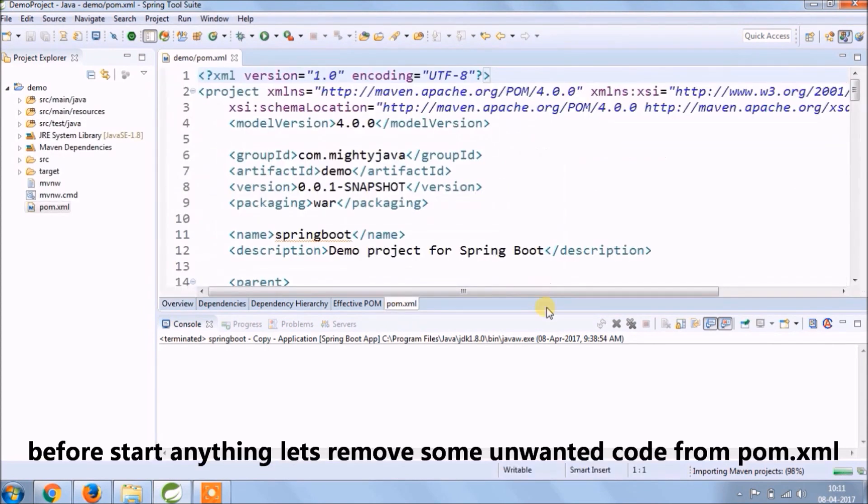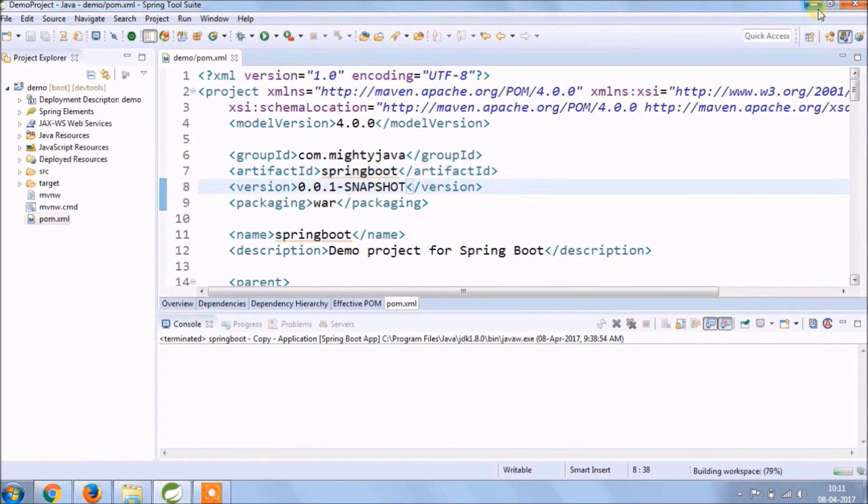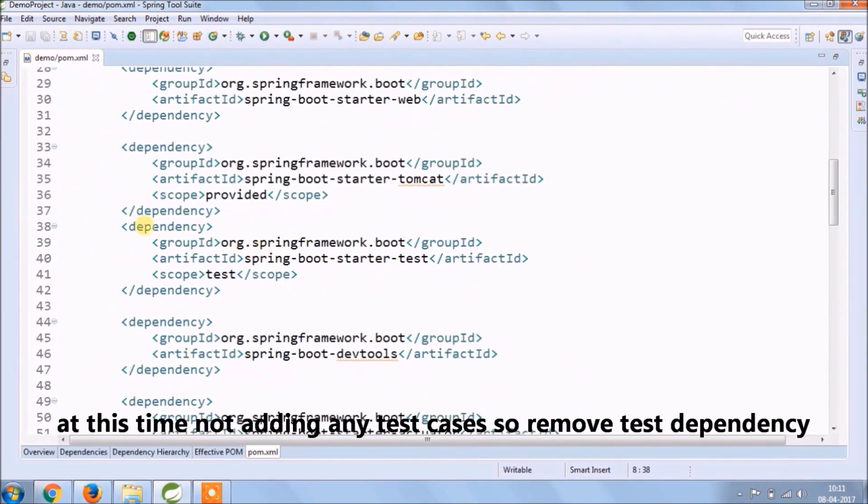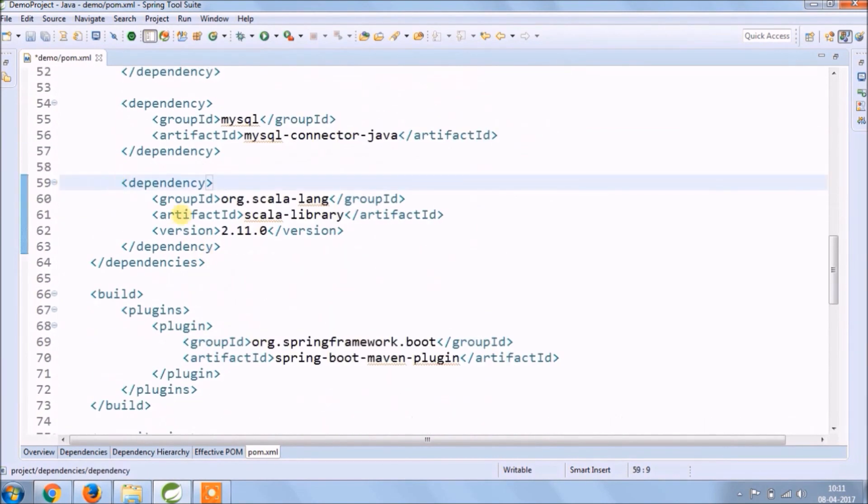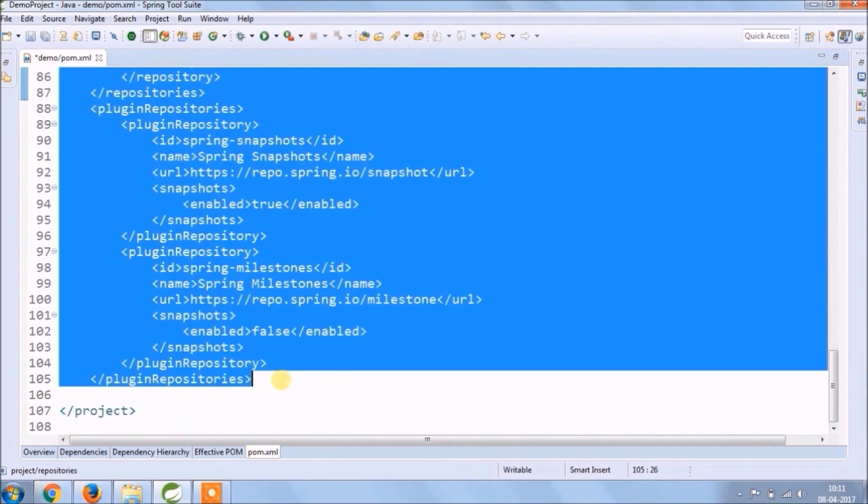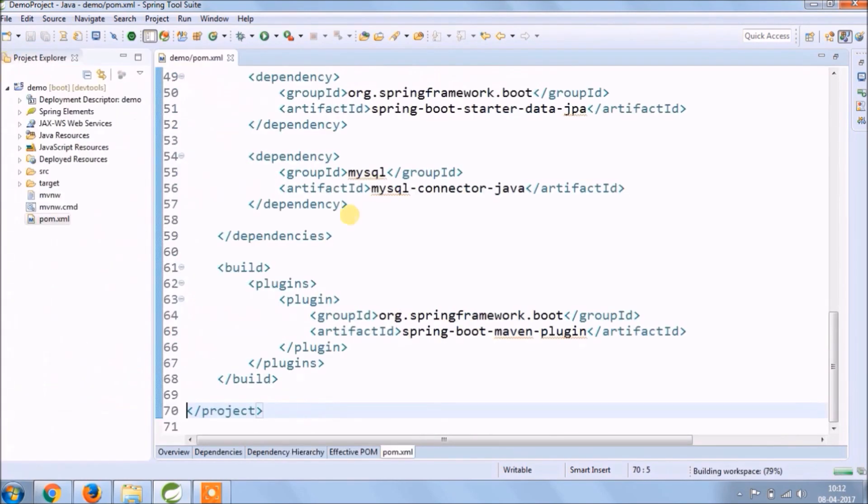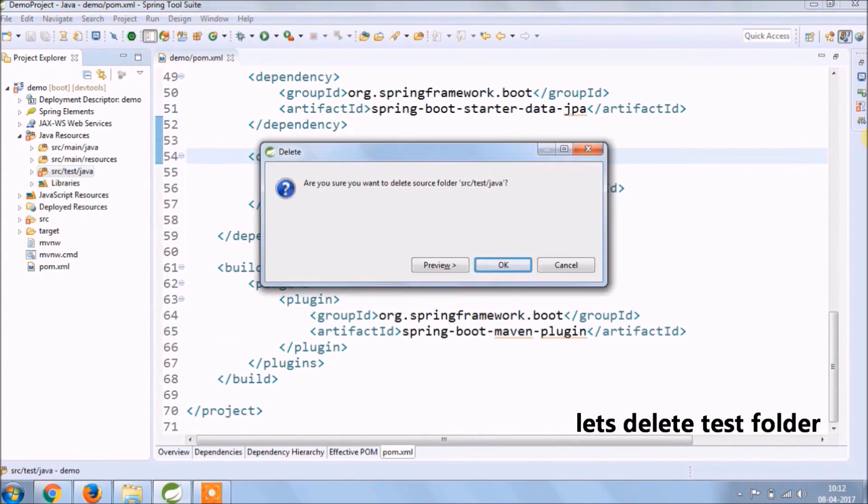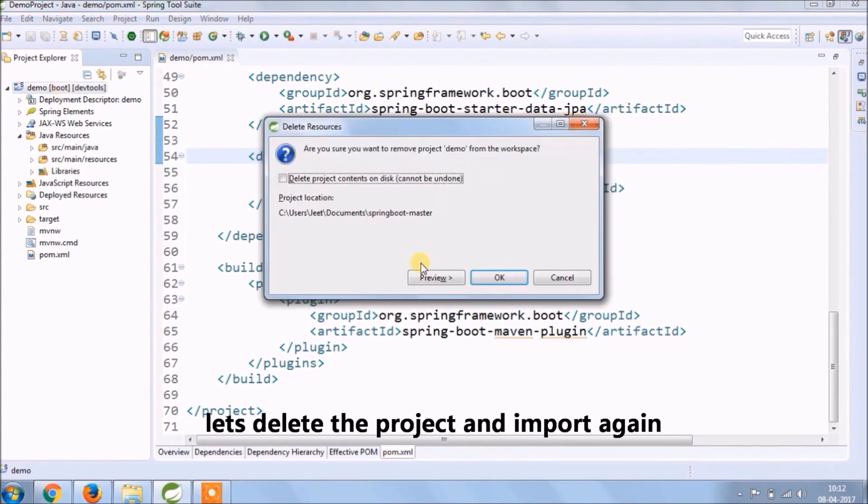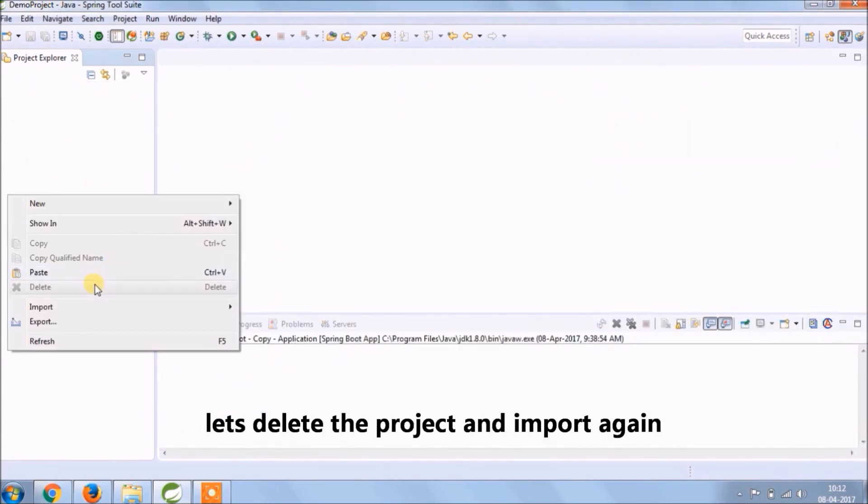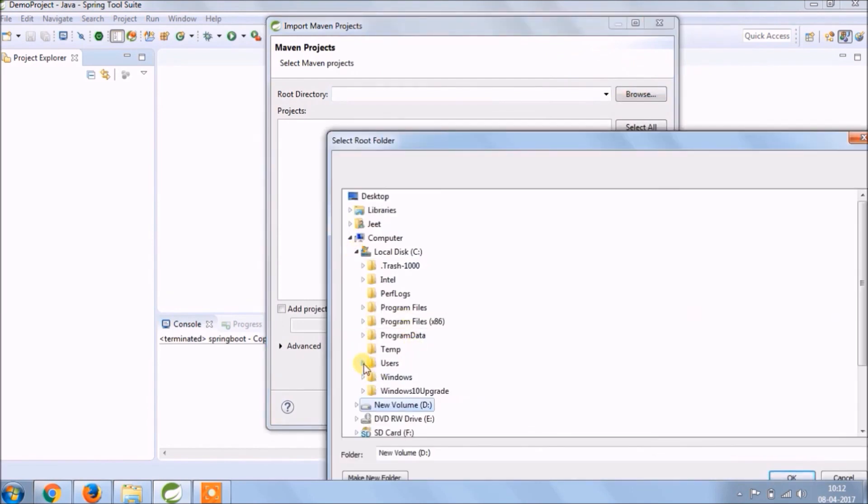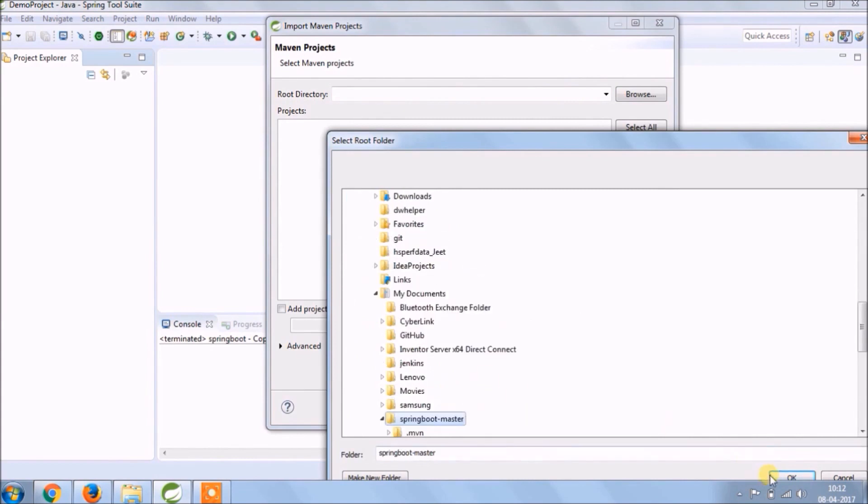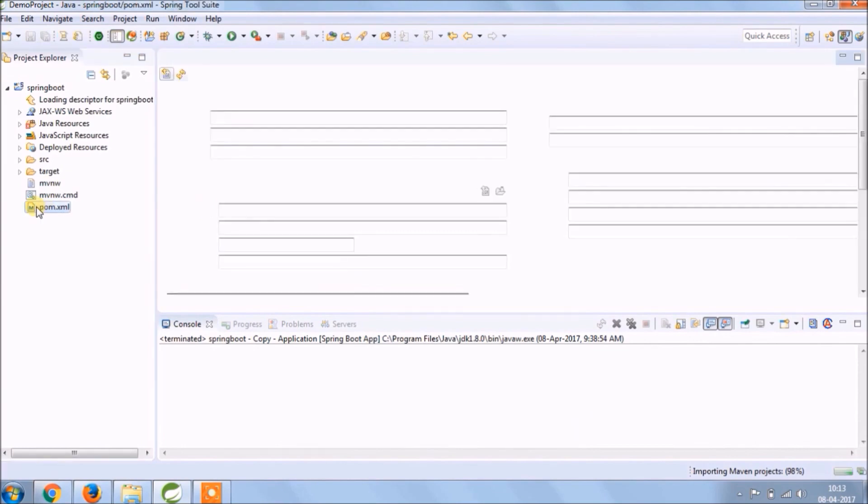Let's do some cleanup activity. So let's remove some unwanted code from pom.xml. Let's change artifact ID from demo to spring boot. No test cases so remove test dependency. Remove Scala dependency and remove all repository related stuff. Delete test folder for this point of time. Delete project and import again.